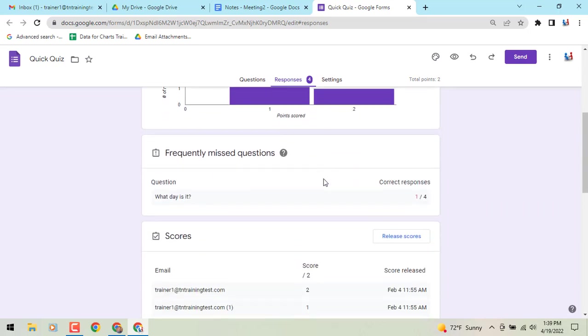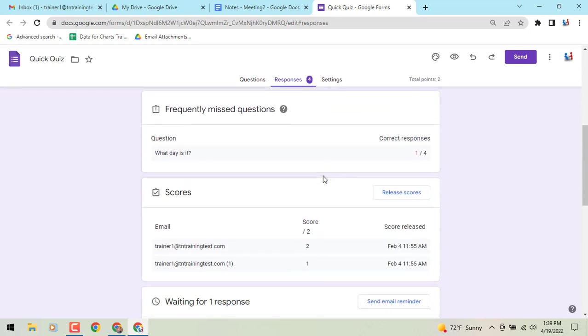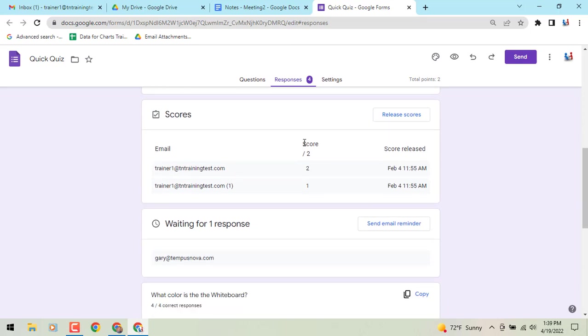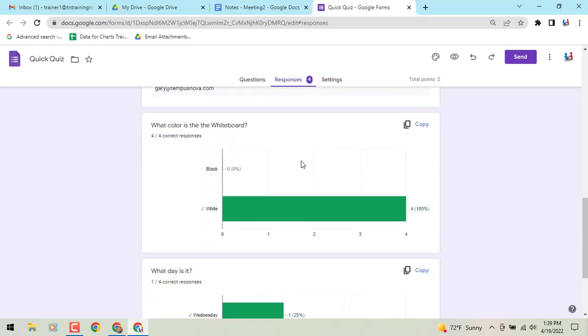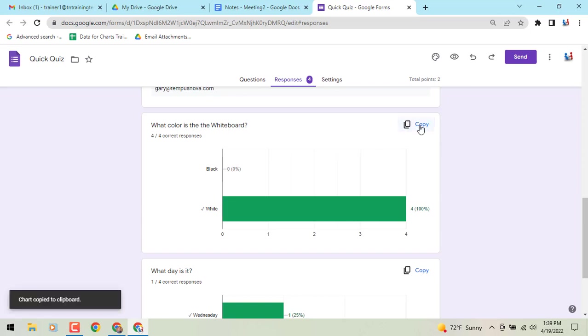So to demonstrate, we are in a form, we're going to our responses, we want to grab one of these charts, we're going to click on the copy option in the upper right hand corner, copies it to your clipboard.